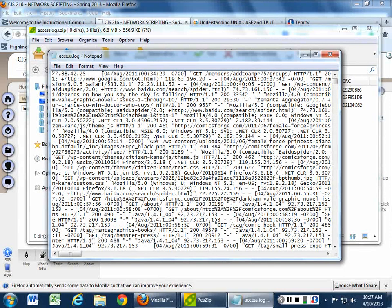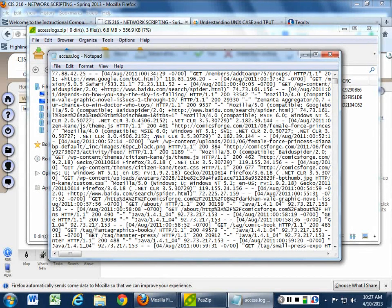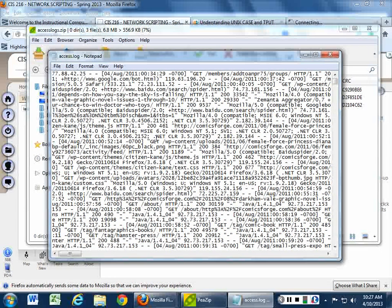A student asks about seeing a working version of the program. The instructor won't give out the working program to avoid cheating, but will run it so students can see what it's supposed to do — that will happen on Friday. On whether TPUT needs to be downloaded: nope, it's already part of your Linux install. It comes with every single Linux system — no extra software needed.